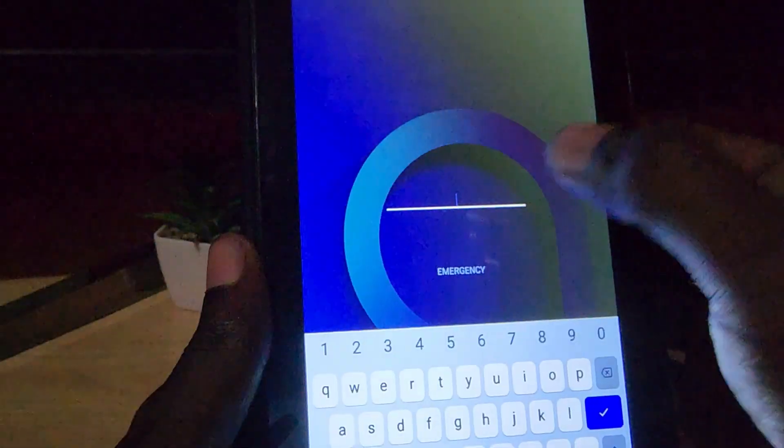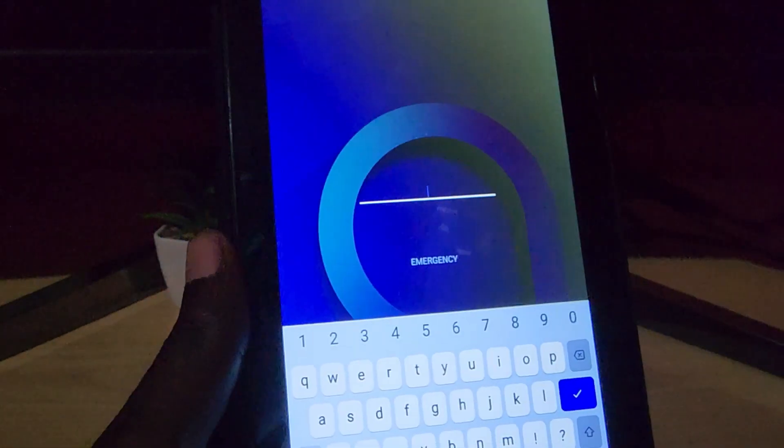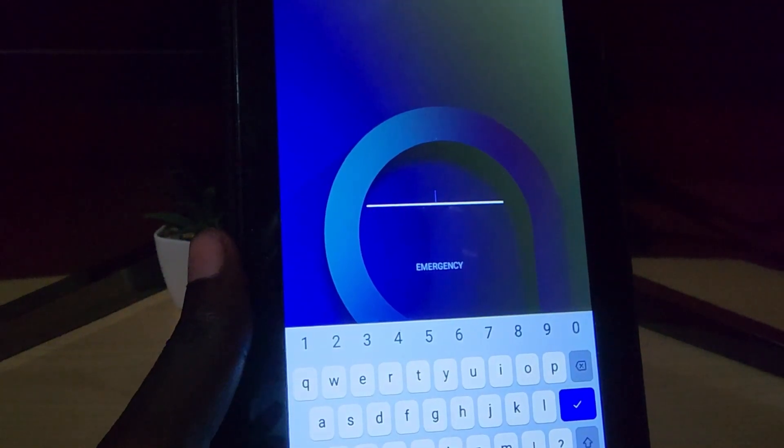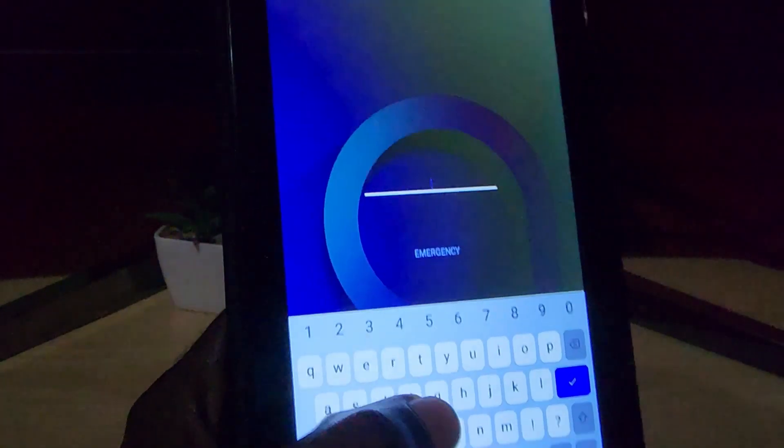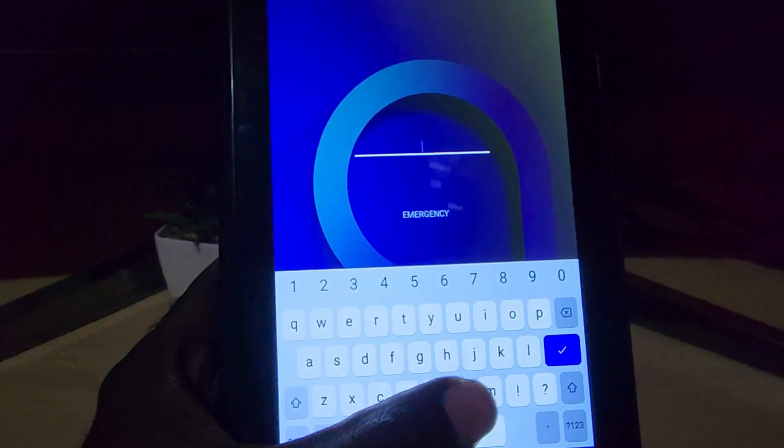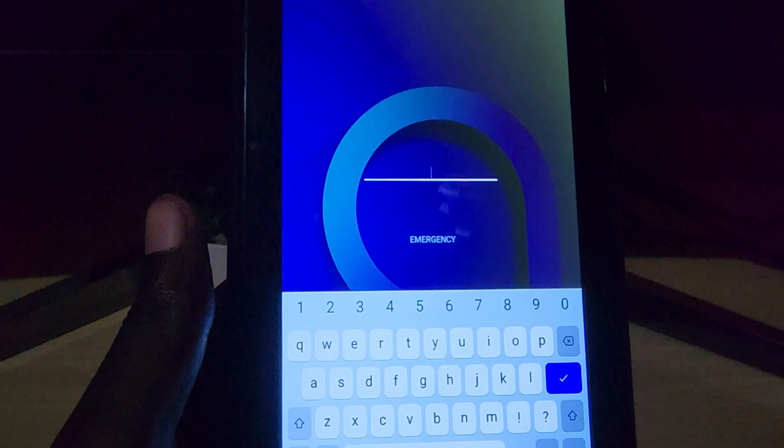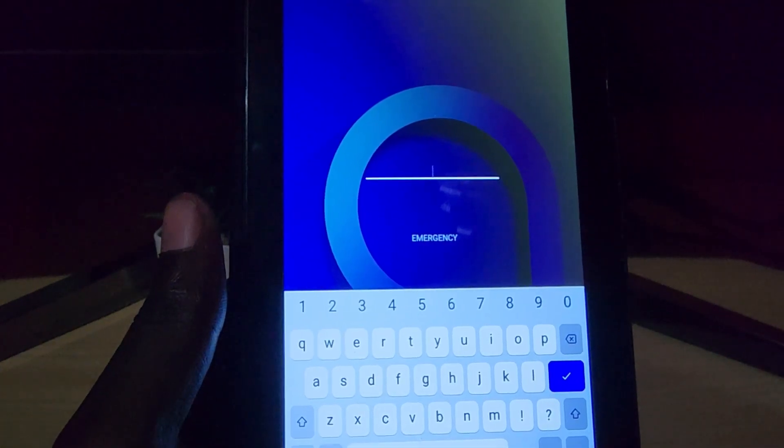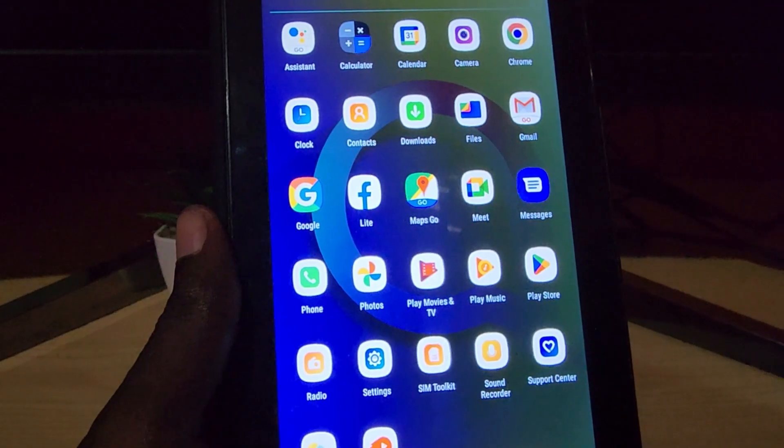When it boots back up, it will come back to the screen here. Once it comes back to the screen, you should be able to enter your password as you see here.